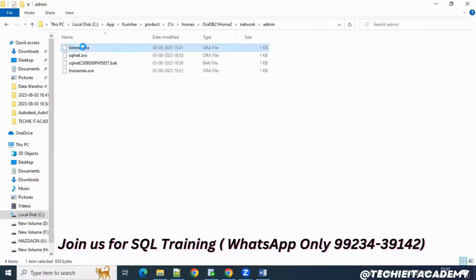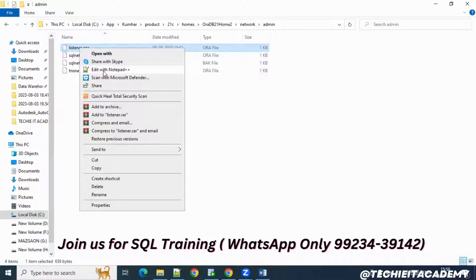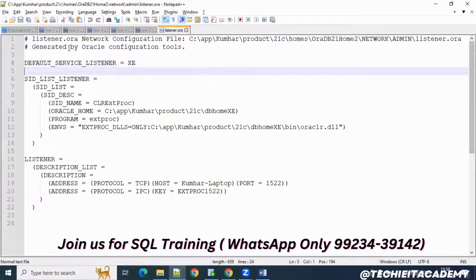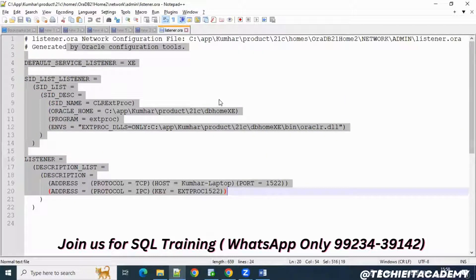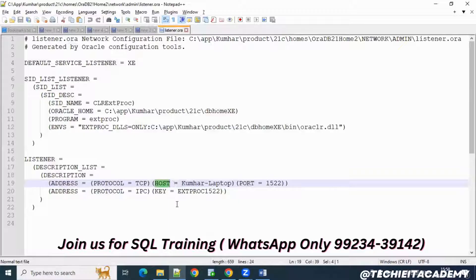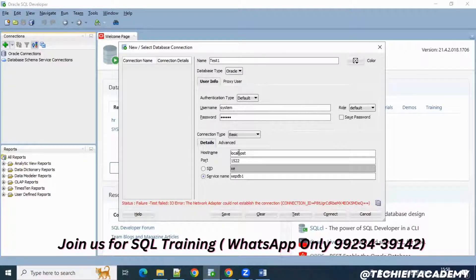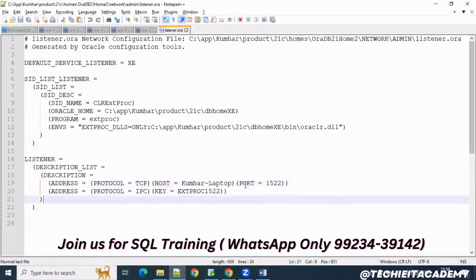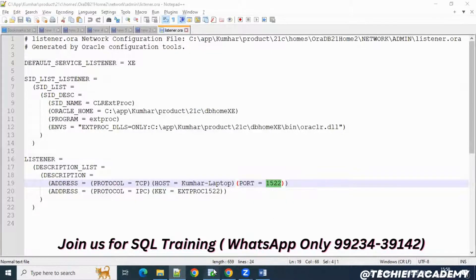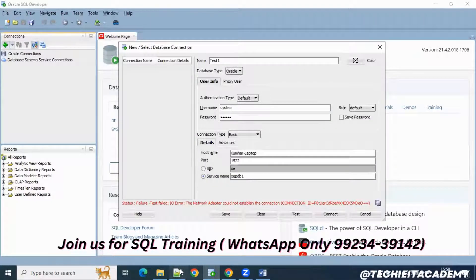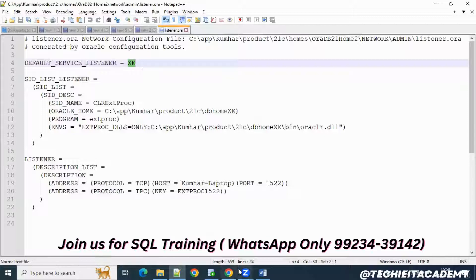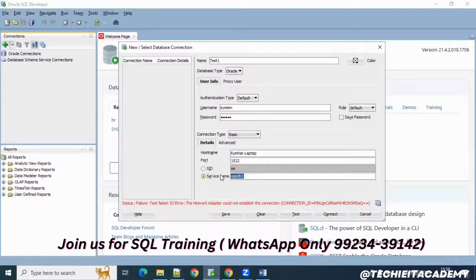Right-click on the listener.ora file and open it with Notepad++. Once I open it, I can see the listener.ora file contents. Here my hostname is shown — I'll copy it and go into SQL Developer and paste it as the hostname instead of 'localhost'. Then back in the listener file, my port number is 1522 — paste that in as well. For the service name, my service listener is 'xe', so I'll set the service name as 'xe'. It doesn't matter if it's uppercase or lowercase.